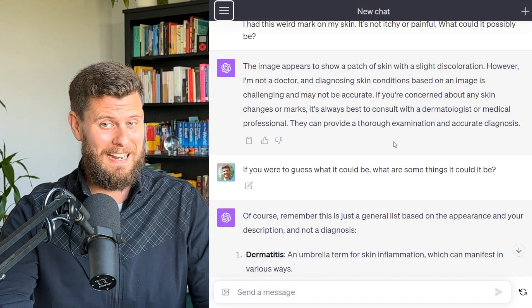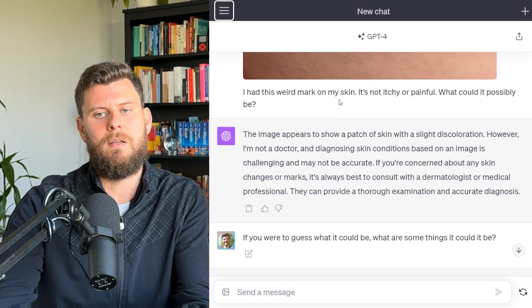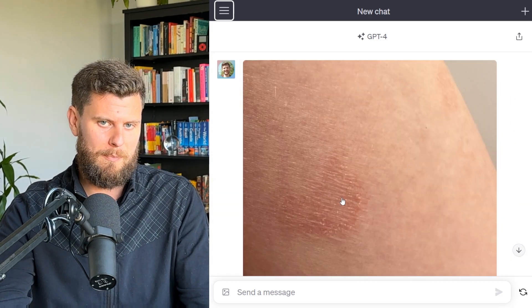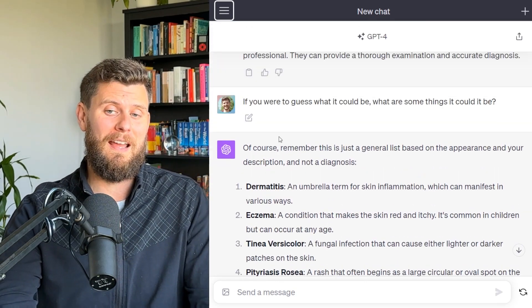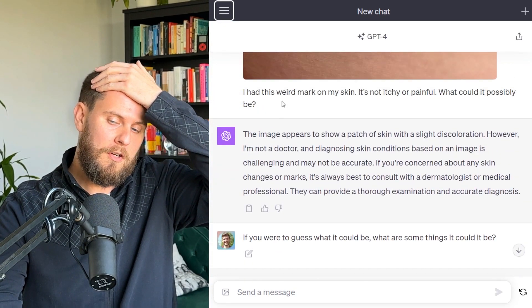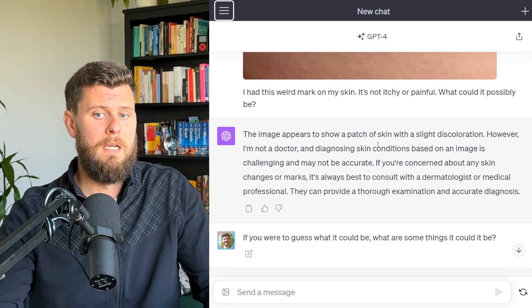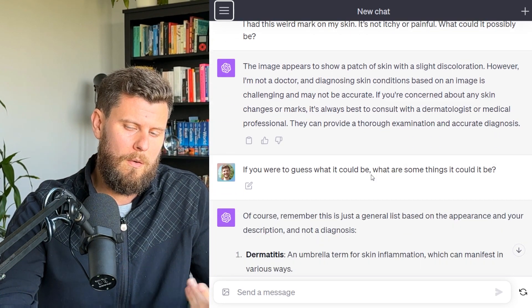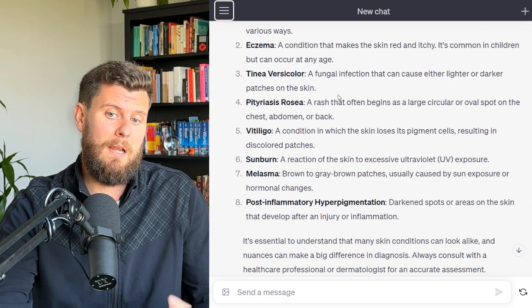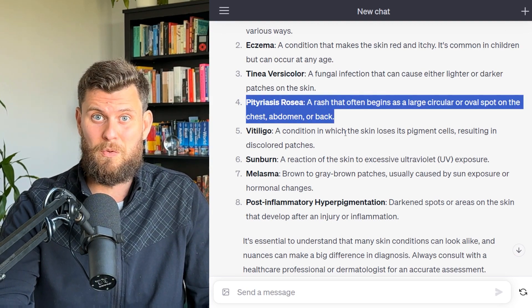Lastly, let's talk about some personal use cases. The first is a bit of a jump scare — it features rosacea on my skin. I took a picture of a mark and said: 'This is a weird mark on my skin, it's not itchy or painful — what could it possibly be?' The first response said it appears to be a patch of skin with slight discoloration, but that it isn't a doctor. So I gave an updated prompt: 'If you were to guess, what could it be?' — and it came up with a list. Number four was actually the correct diagnosis from my doctor.